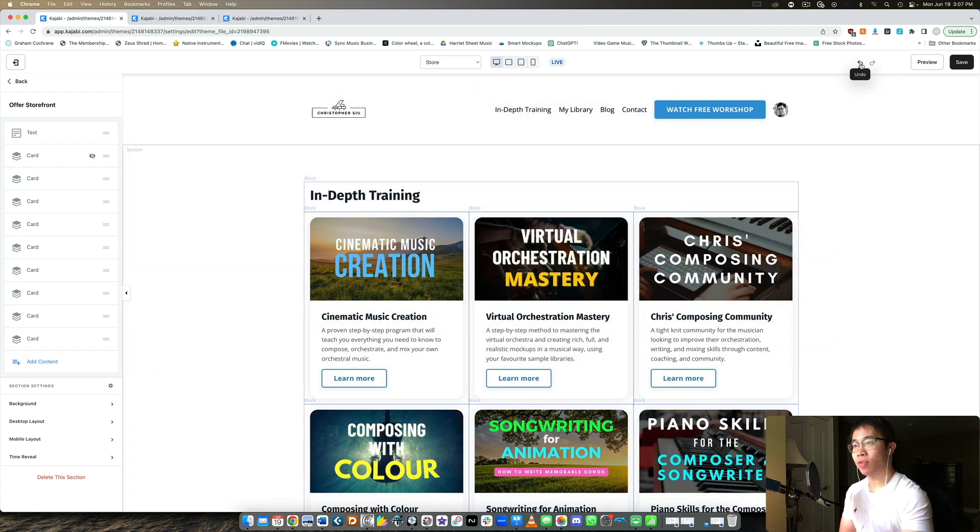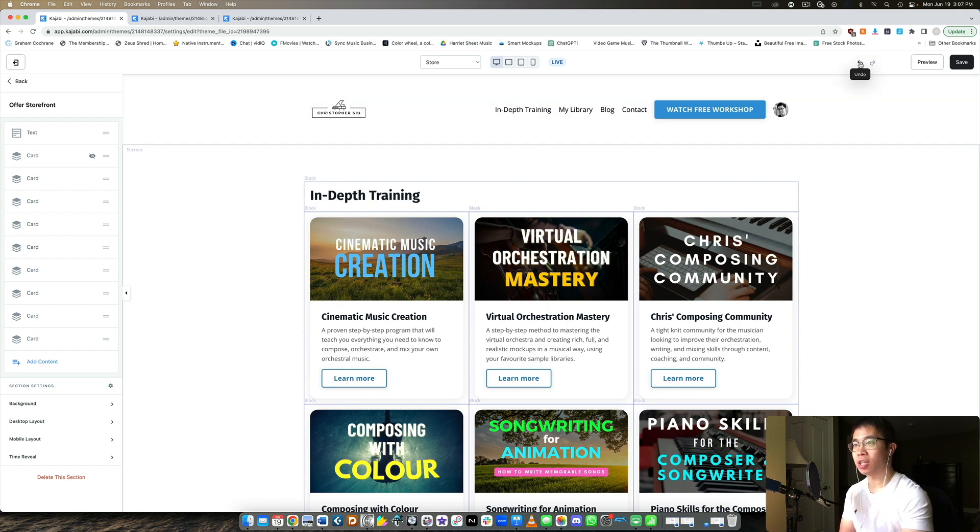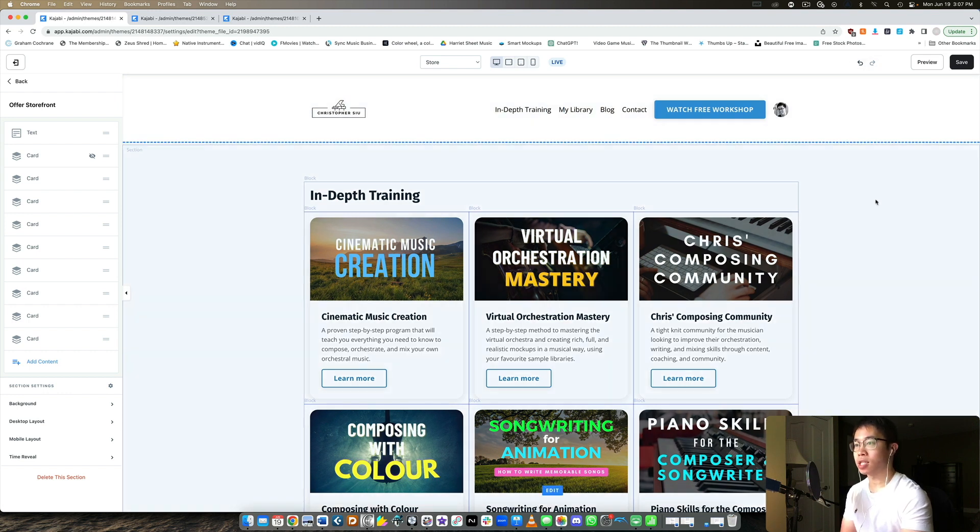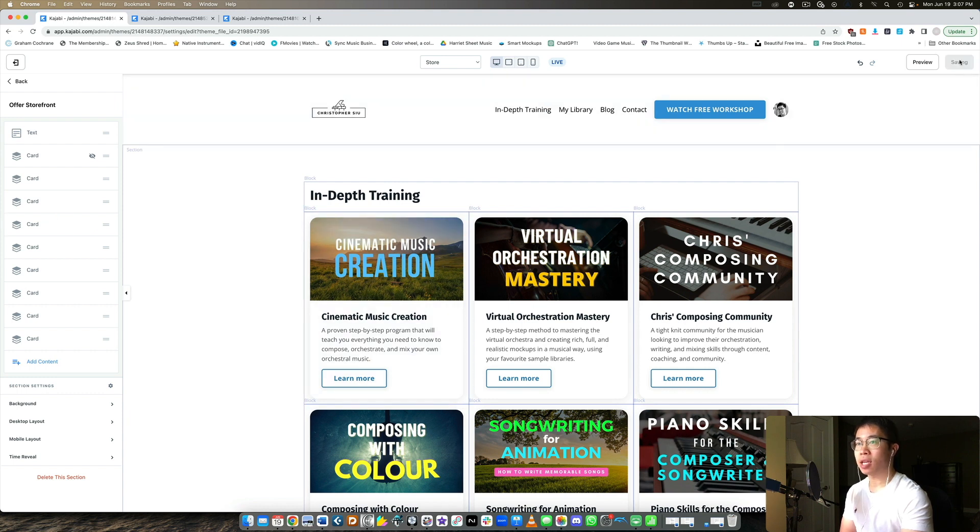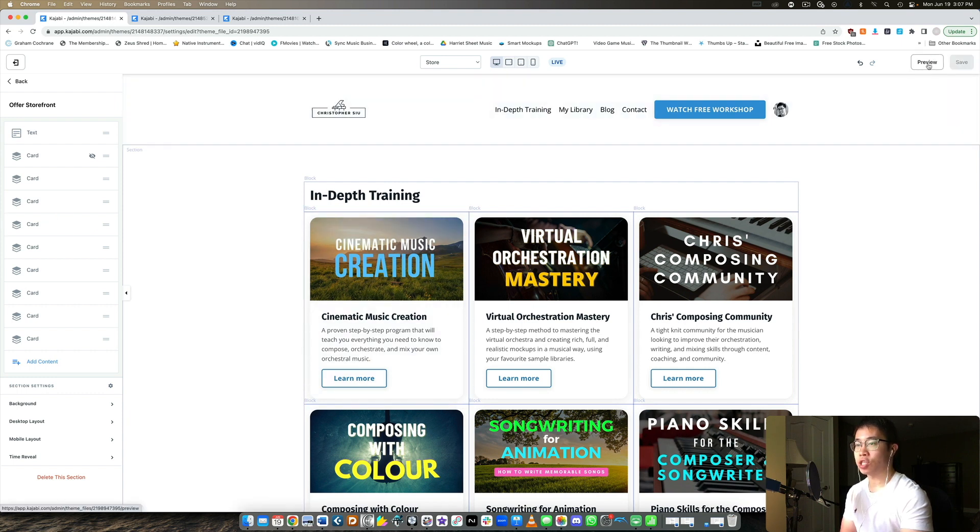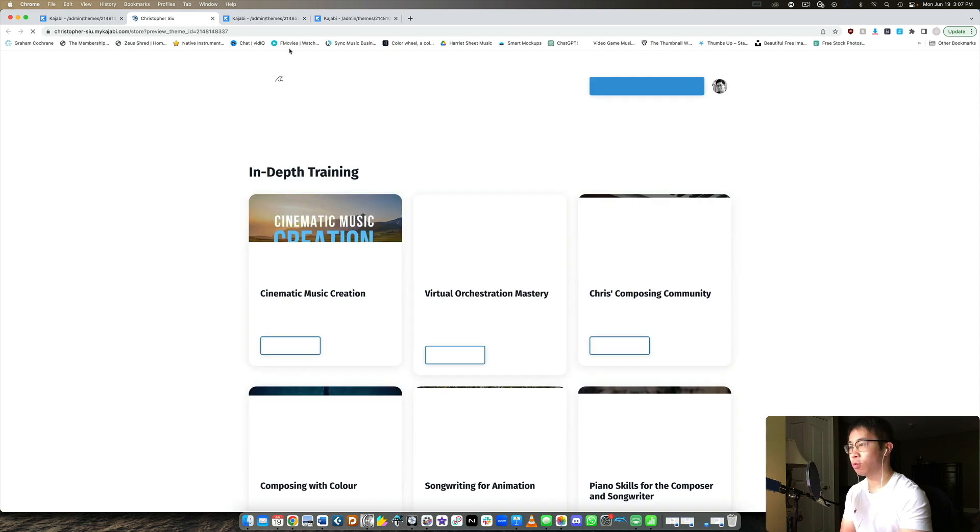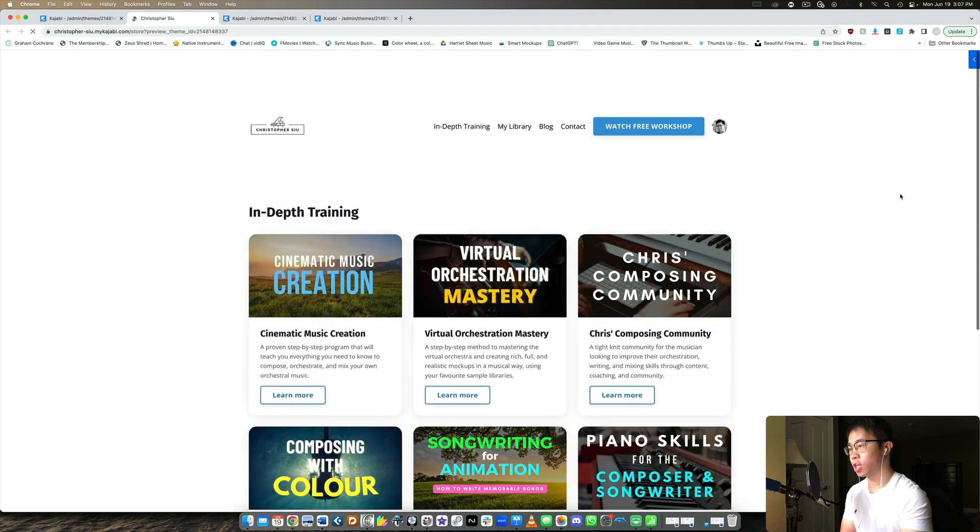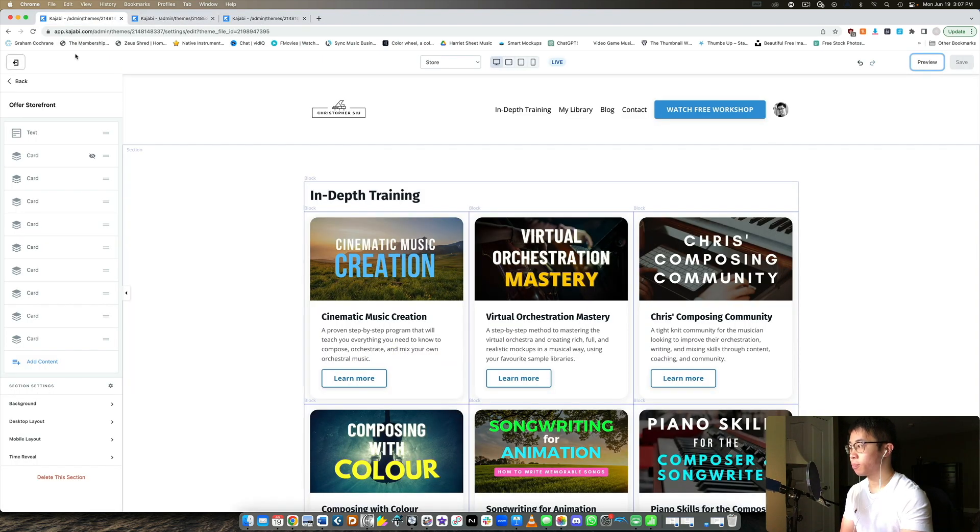They also have an undo function and a redo function too. So if you did something and you changed it by accident you can just undo and it undoes that action and redo obviously is the opposite. And then you can preview and save. So let's say I made an edit, I want to save it and here I can just click preview at the top similar to the old version and you can check out your changes there which is very cool.